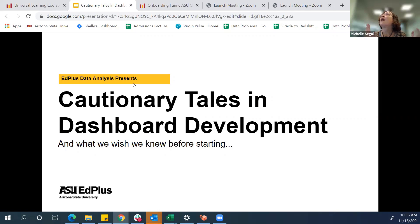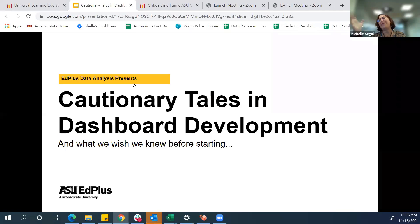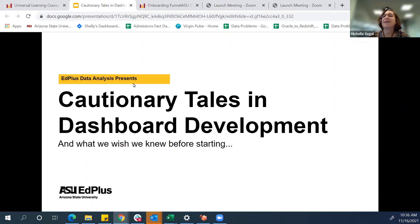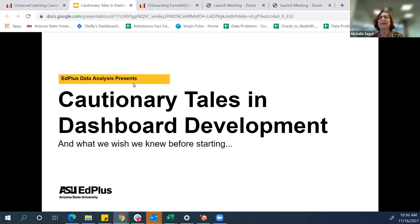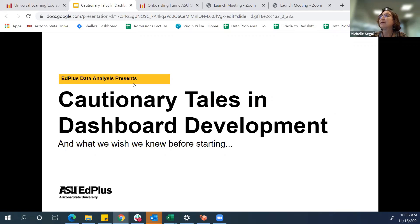Thank you. I would love to be talking about a fairy tale dashboard where the user says, I love this, this is perfect, there isn't a single variable that I would ever need again. However, that isn't the case. We are doing the cautionary tale on dashboard development and some of the things we wish we knew before we started. My name is Shelly Segal, I'm a data analyst at EdPlus, and I will be presenting with Xing Song, who is a data analyst on our team.